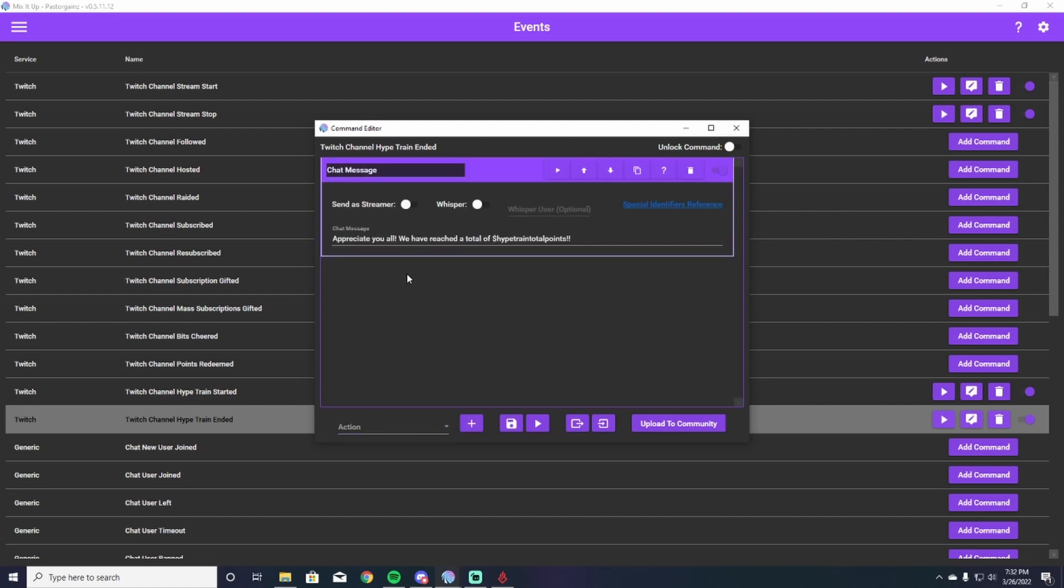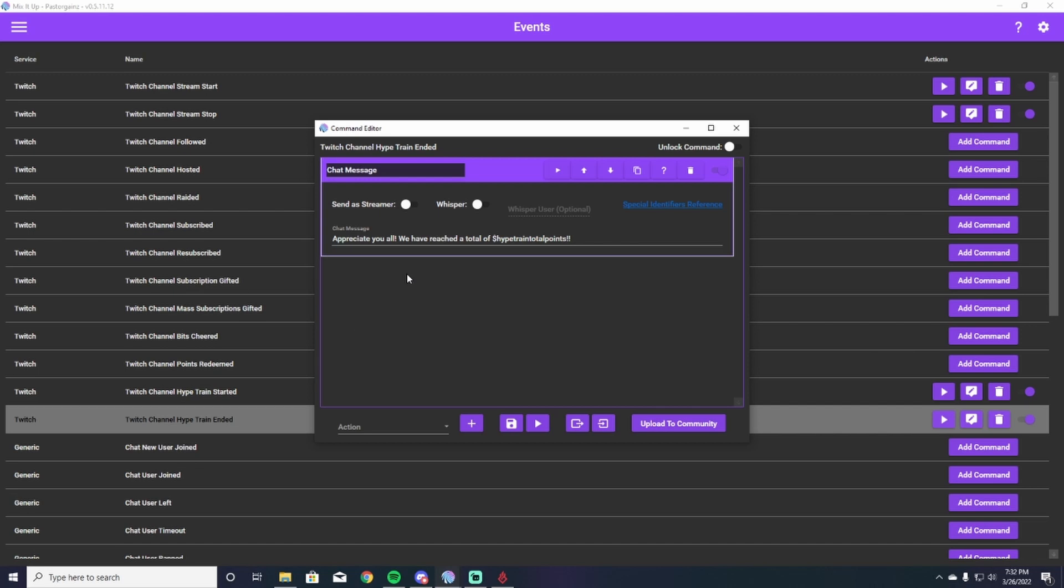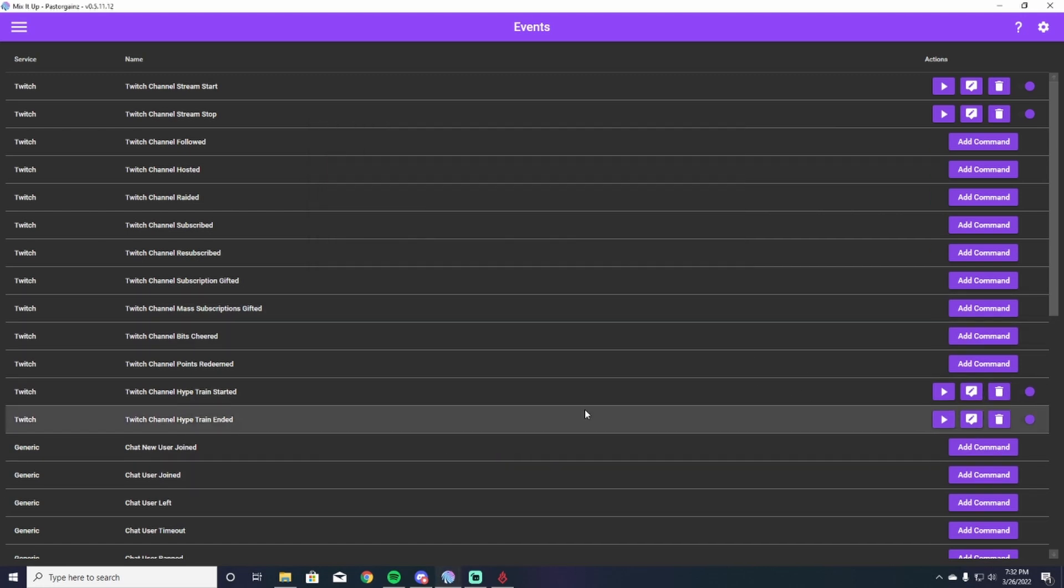I just have, Hey, I appreciate you all. We reached a total of dollar sign hype train total points. Now it's very important that you put that exact command, that exact identifier, because that will allow Mix It Up to select what hype train total points you got to and put that in the chat for you. After I've done that, I just hit the save button and that is completed.